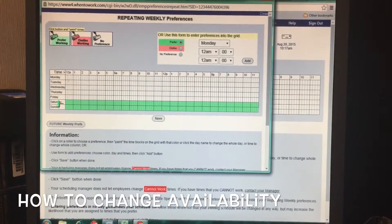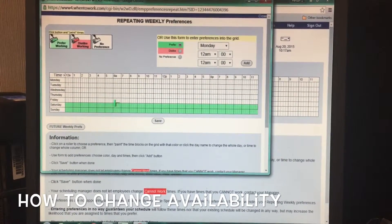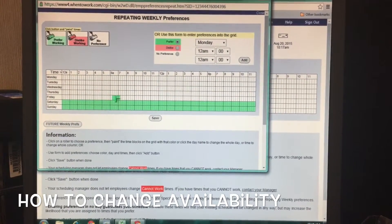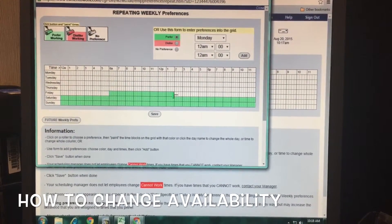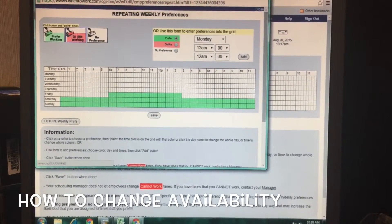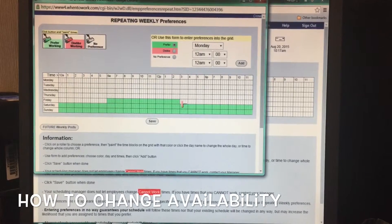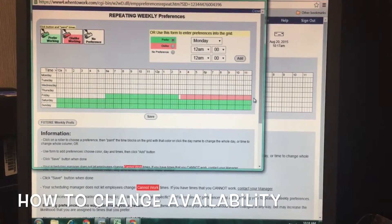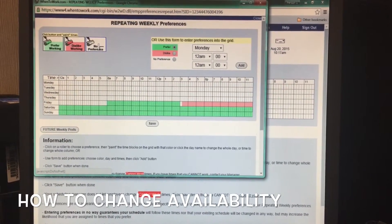If you have certain hours — for example, Friday, I like working from 6 to 2 — just click on Friday and drag that 6 to 2, and you're all set. If you dislike working nights, click on the 'Dislike Working' tab and roll over whatever nights you don't like working. If you have no preference, leave it blank and you'll be good to go.